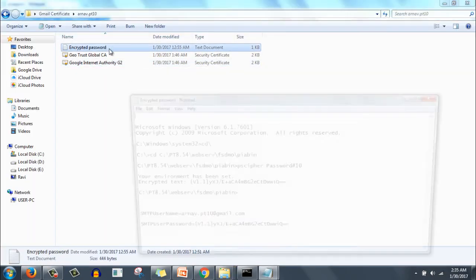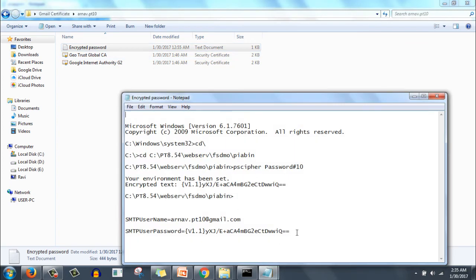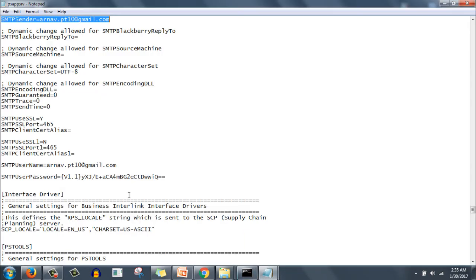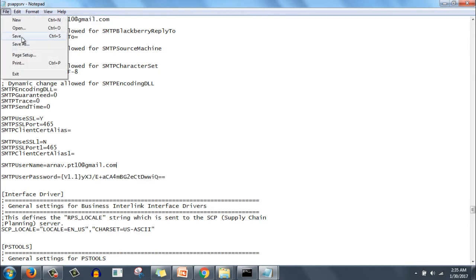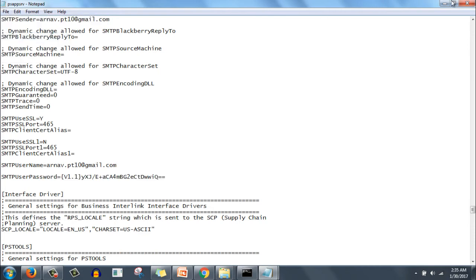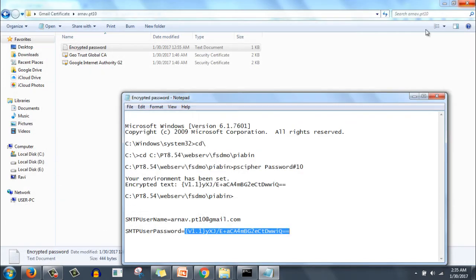And then SMTP user password - you have to copy paste from your pscypher. So encrypted password we have saved here, so we need to copy and paste it here and save. So this is done.